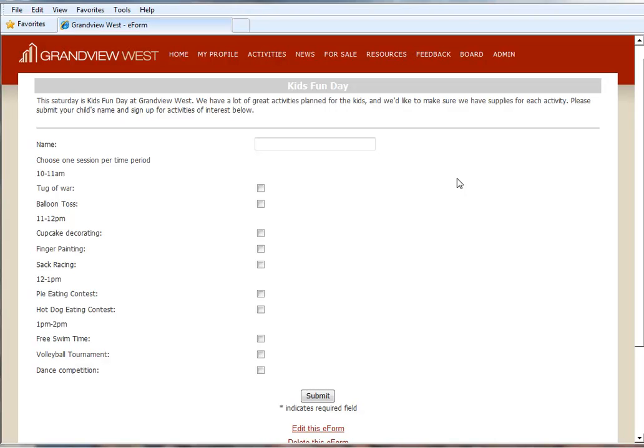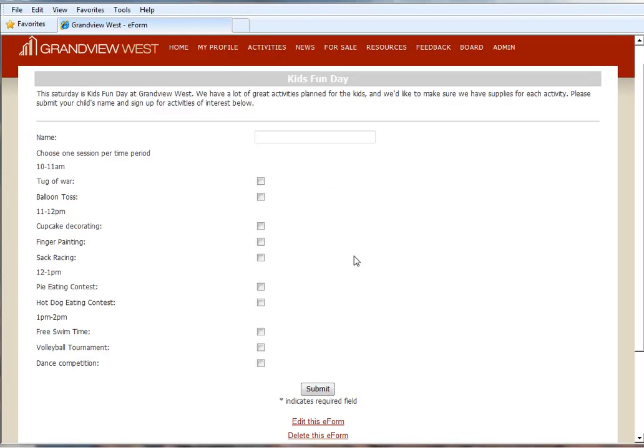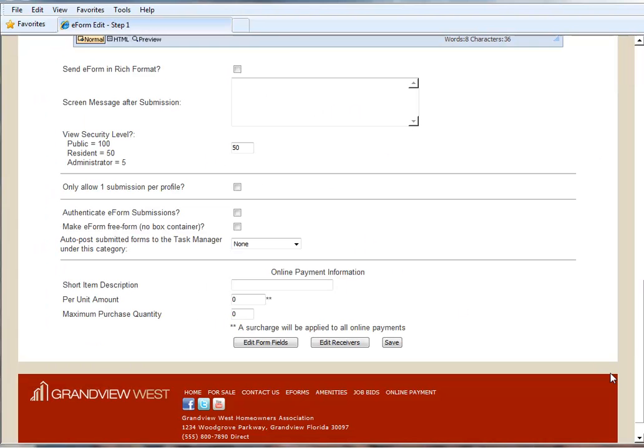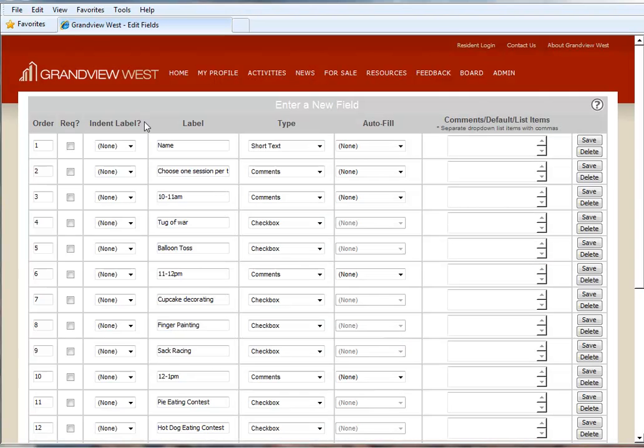So we have a lot of great activities planned out for the kids. We created this form where residents could submit their child's name and inform us of which activities they're interested in participating in at specific time slots during the day. When we look at this form, though, it's a little confusing and everything is kind of all bunched together. The new Indent Label feature is going to help us make this form a lot more clear and easy to read. So we're going to go ahead and edit this form. And specifically, we're going to edit the form fields.